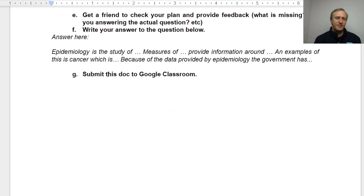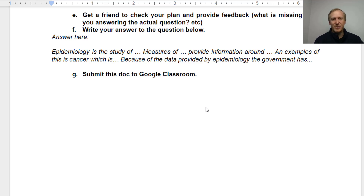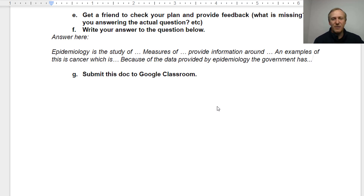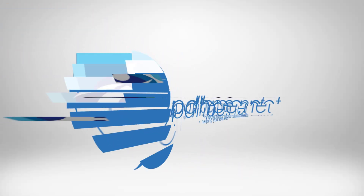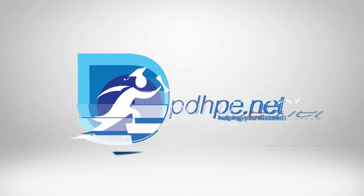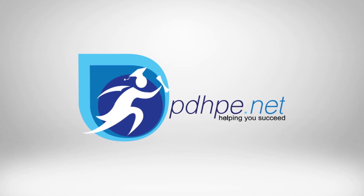Those of you in my class, submit that in the Google Classroom. If you're watching this on YouTube, submit it to your teacher and get them to provide you feedback on your answer. Hopefully you produce something really good.